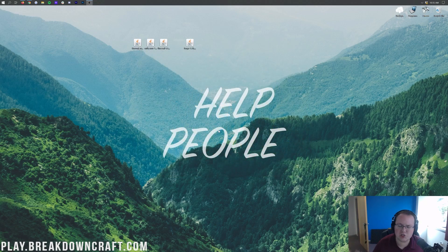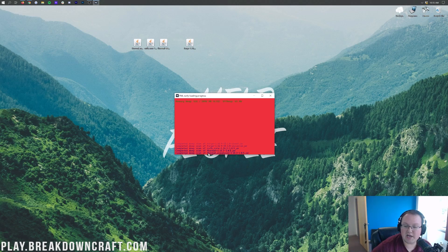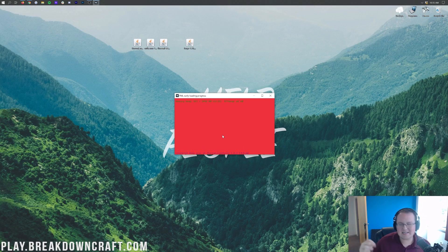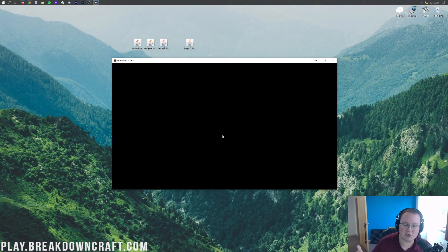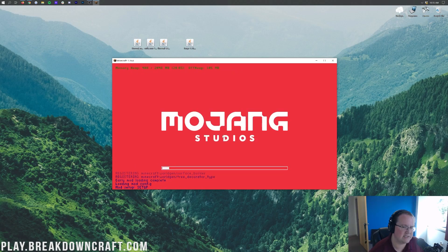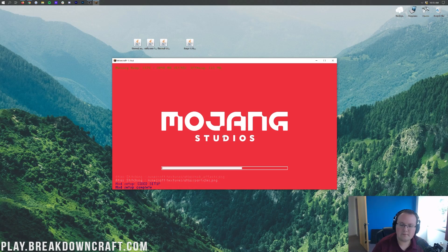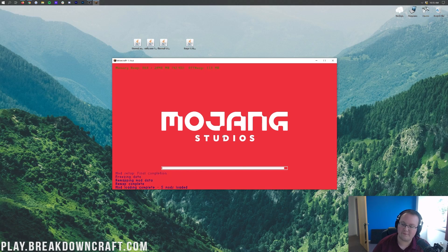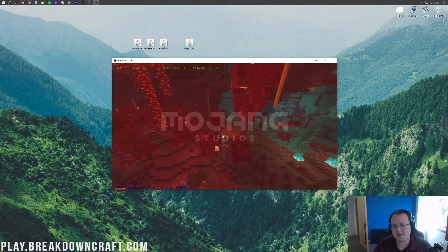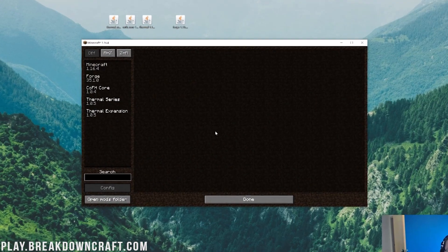Click Done, click Quit Game, and open up the Minecraft launcher again. This time you don't need to create a new profile — just select the existing Forge profile by clicking the arrow next to the play button, select the profile with 1.16.4-forge under it, and click the green Play button. This time it should open right up. Down in the loading screen you'll be able to see CoFH Core, Thermal Foundation, and Thermal Expansion all working and installed.